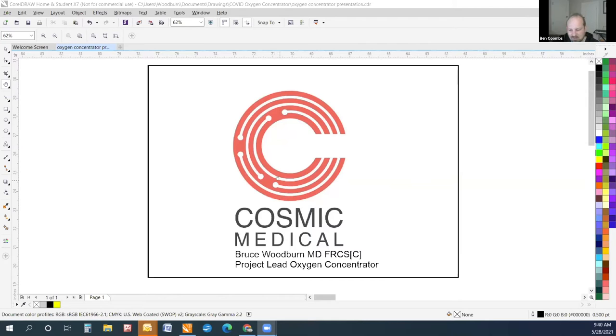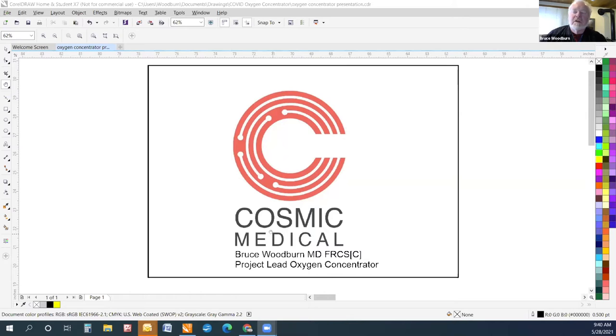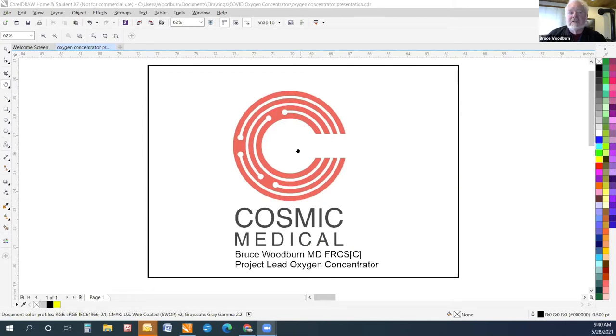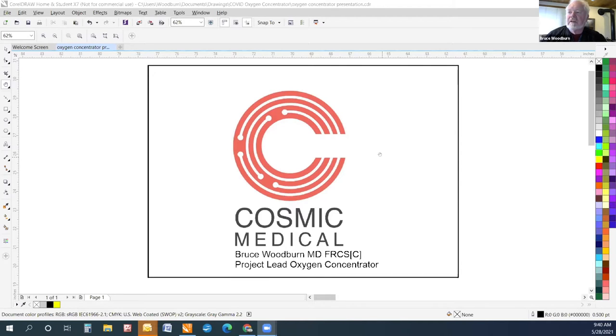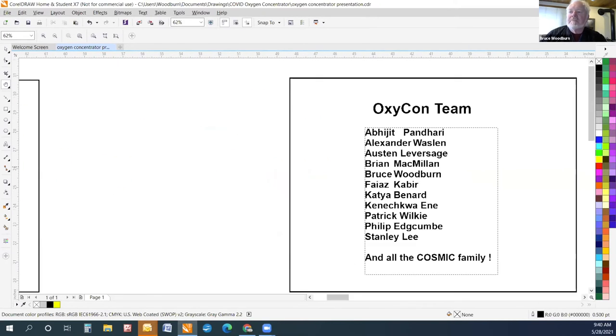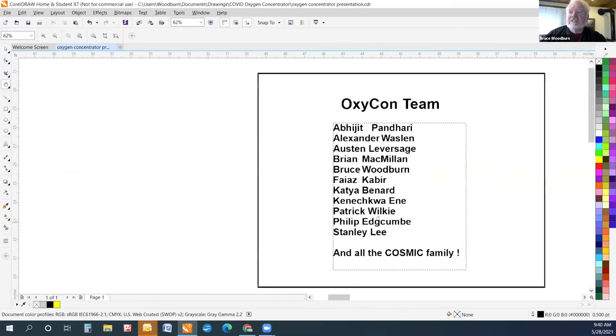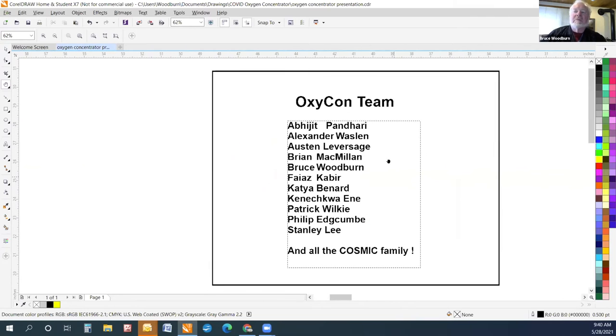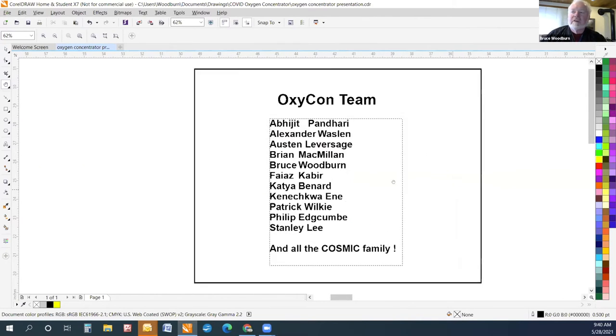So I'm Bruce Woodburn. I'm the project lead for the Oxygen Concentrator Program for Cosmic Medical. Cosmic Medical is a non-profit open source organization for designing medical equipment in response to the COVID pandemic. Just a quick thank you to the people on the team and all the friends at Cosmic who have been very supportive.